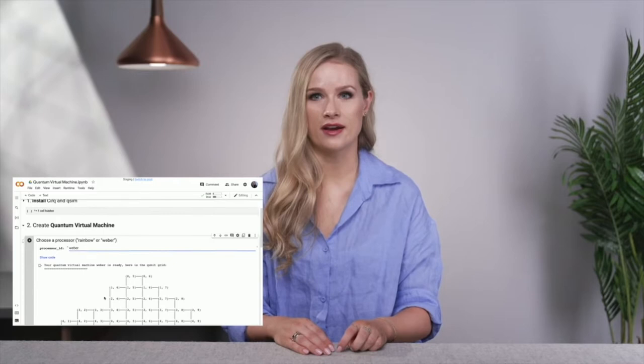For prototyping NISQ algorithms and learning to use real-world quantum devices, the Quantum VM simulates the experience and the results of programming one of the quantum computers in our lab, including circuit validation and the noisy results from the NISQ era hardware. Let me show you how easy it is to get started on the Quantum VM, and then I can tell you a bit more about what is happening under the hood.